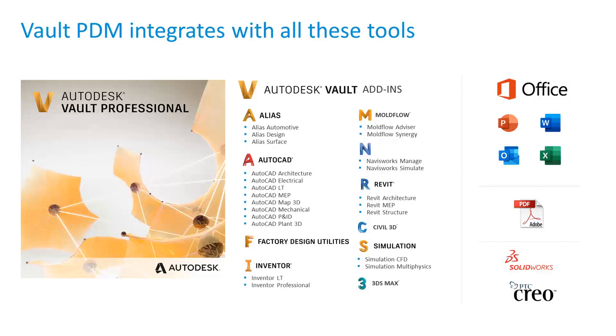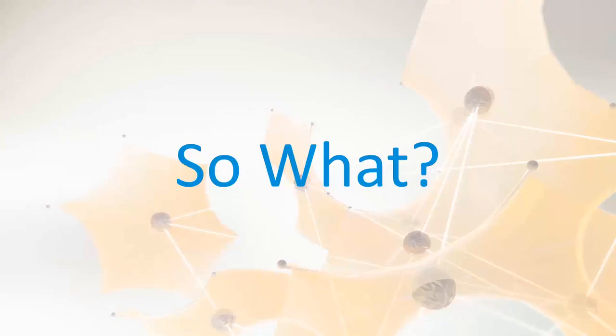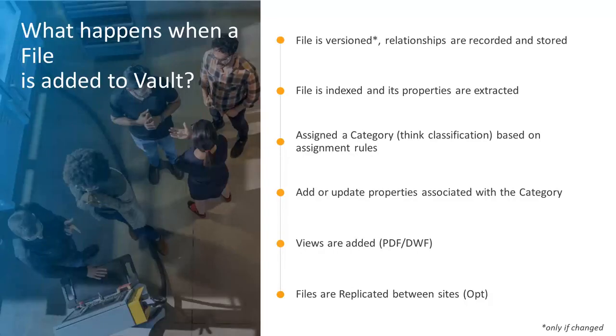It just lives there and it can integrate right within any of the applications that you're already using. Vault integrates with over 30 Autodesk design tools to provide data management. So what does it do? Okay, allow me to explain.